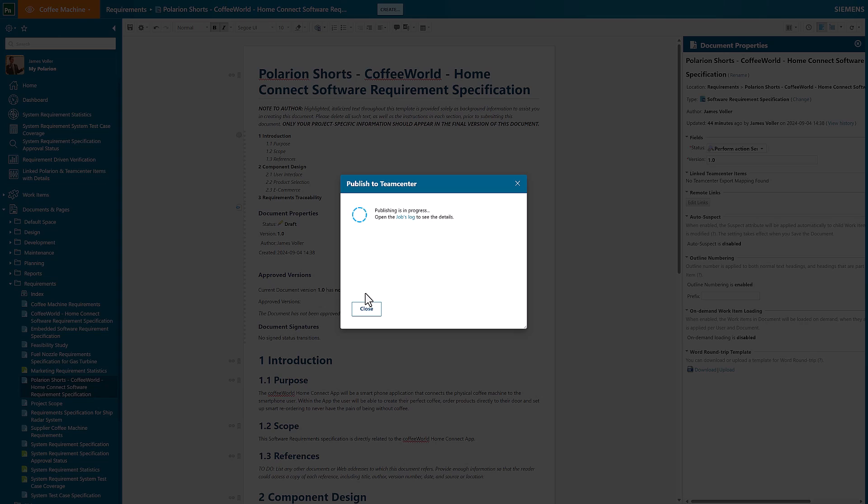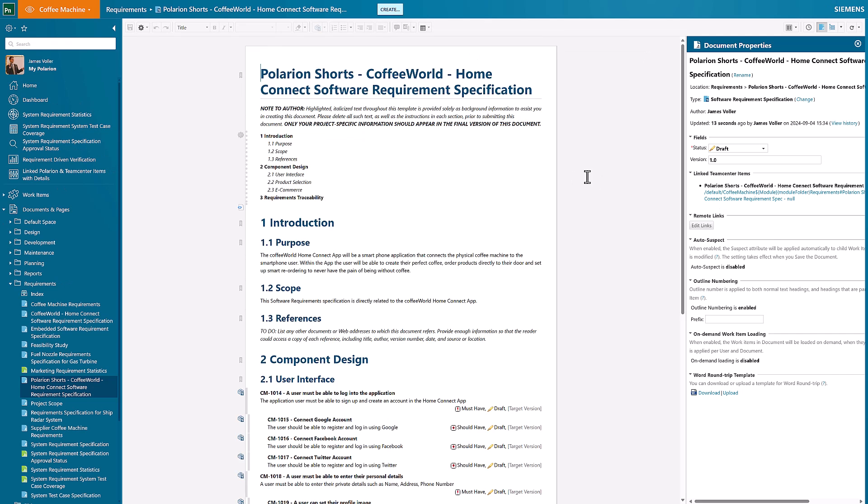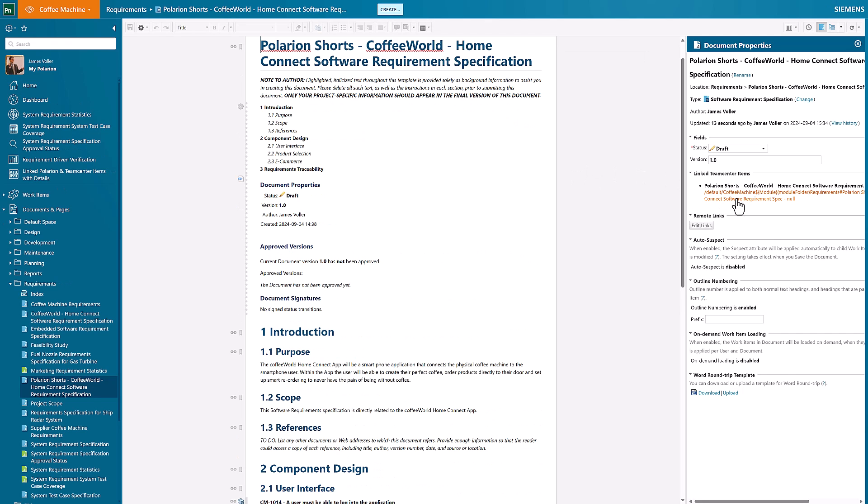The moment that this is published, we'll then have the links through to the Teamcenter documentation along with all the different requirements that have been created within Teamcenter. If I just refresh my page, we can now see the link of my Polarion Shorts document that I've got with the linked Teamcenter item.